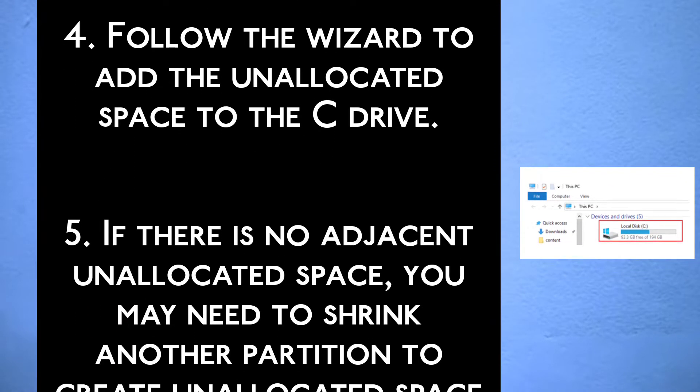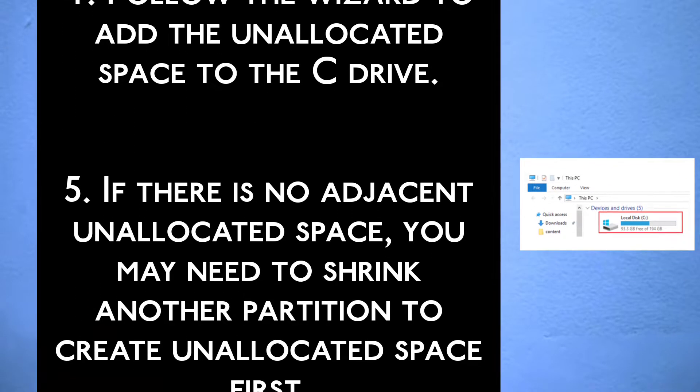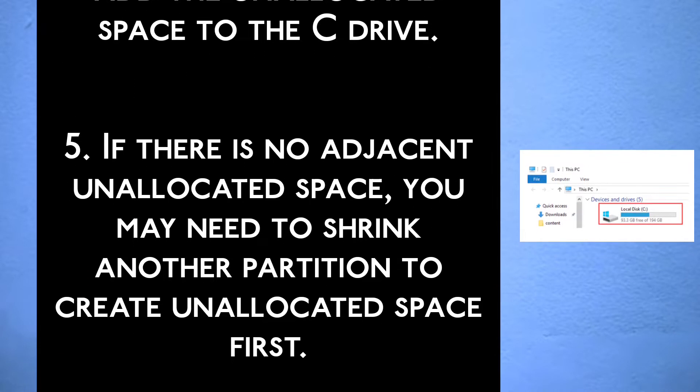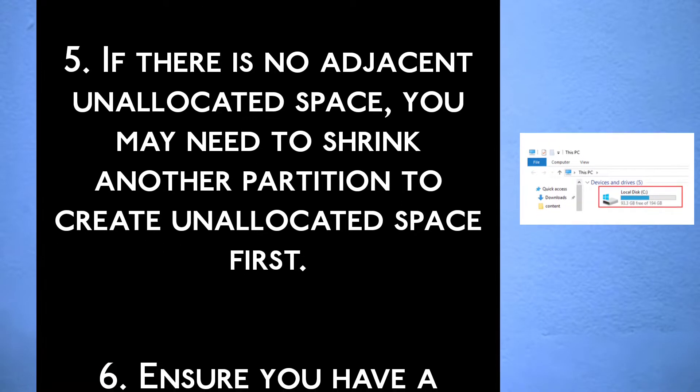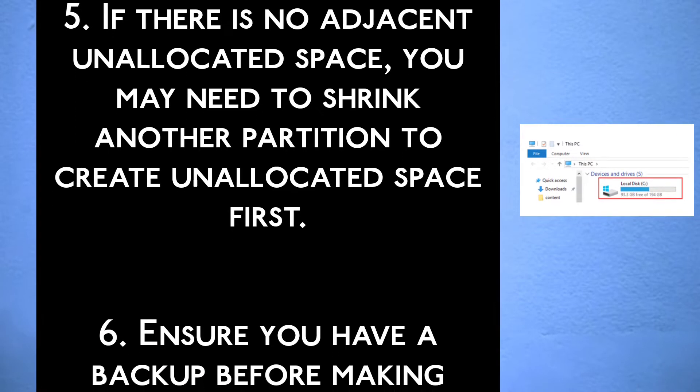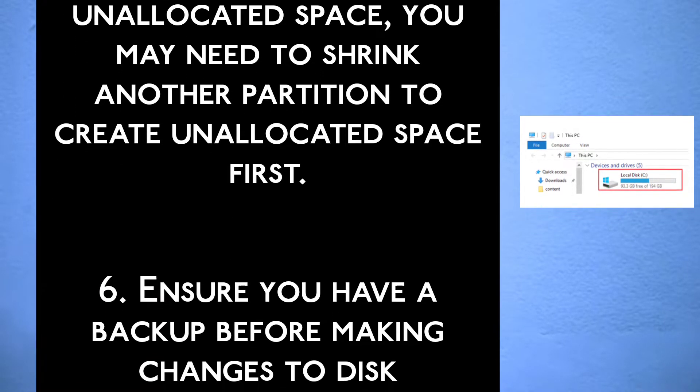Step 5, if there is no adjacent unallocated space, you may need to shrink another partition to create unallocated space first.